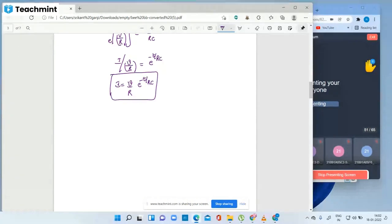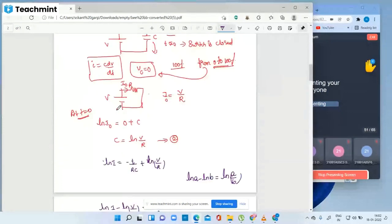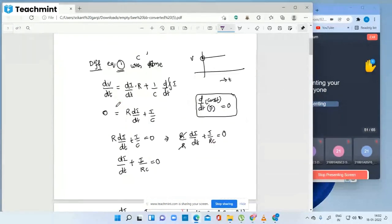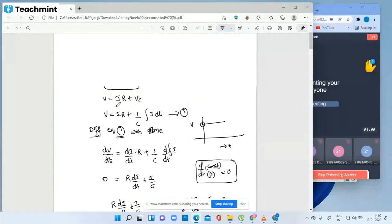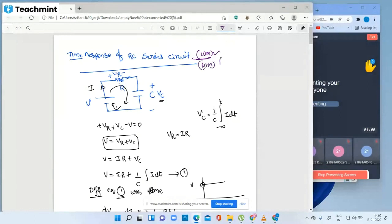Therefore i equals V/R times e to the power minus t by RC. This is the formula for current through the capacitor in an RC series circuit. Students, this is a 10-mark question — time response of RC series circuit.